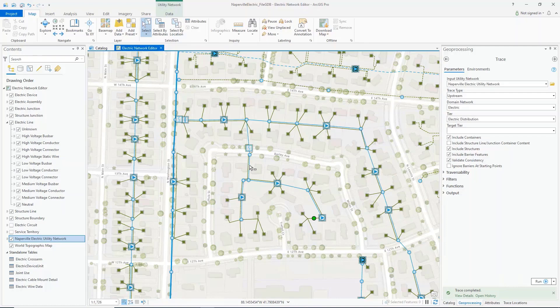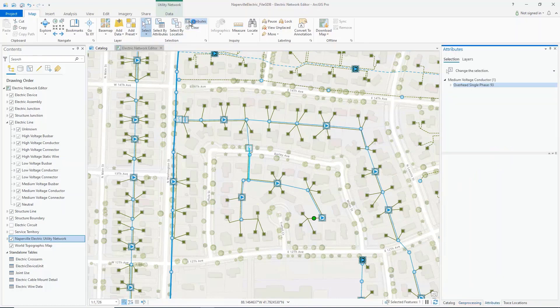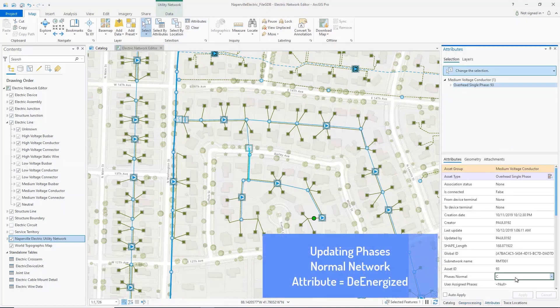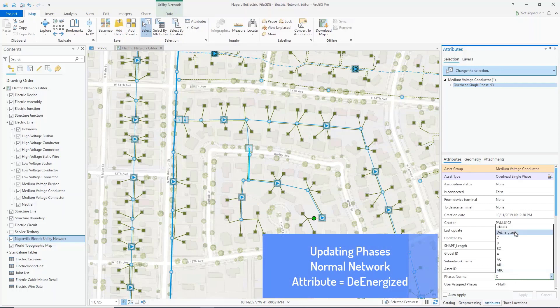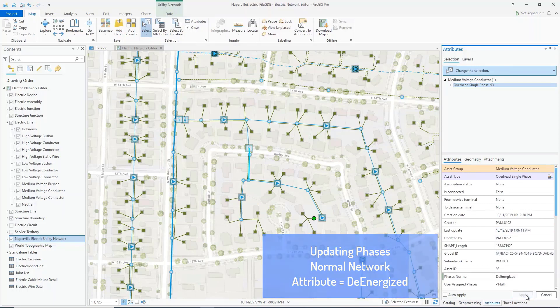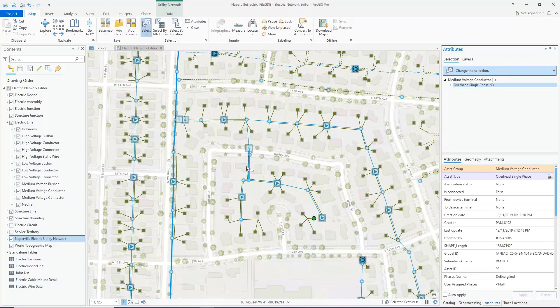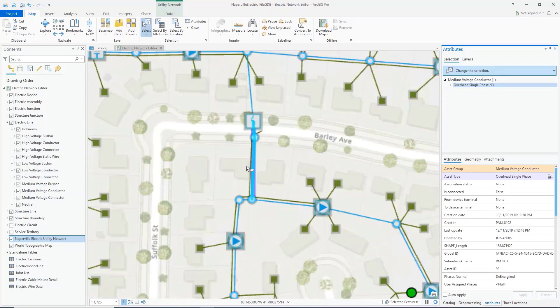I'm now going to de-energize a line near our starting point. I'll update Phases Normal to indicate that this section of line has been de-energized. Phases Normal is a network attribute and will create a dirty area on the line, indicating that my network topology is inconsistent with the edit that I've made.